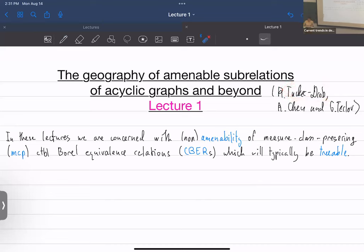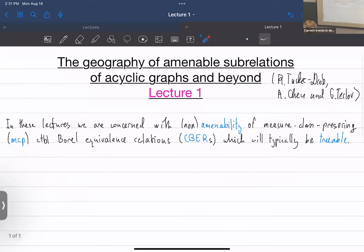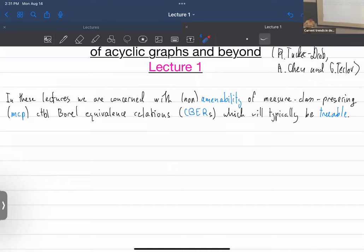These lectures are going to concern non-amenability of measure class preserving countable Borel equivalence relations — very small groups, unlike in Todor's talk. We will mostly be concerned with equivalence relations that are treeable, so they admit the structure of a tree on every class. The point of the series is to characterize which treeable ones are amenable.